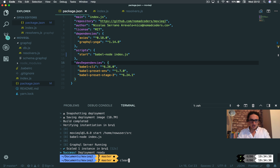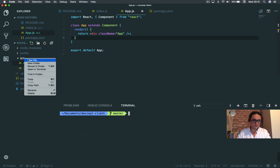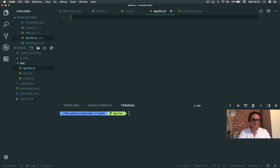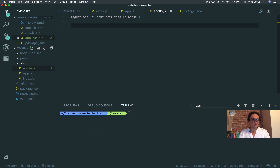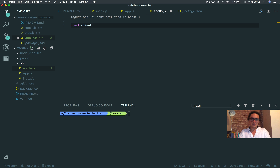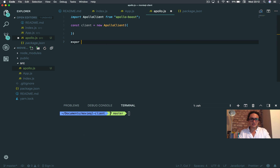Let's create a client in Apollo. We're going to create a file called Apollo.js — you can also call it client.js, whatever you want. I'm going to import ApolloClient from apollo-boost. Just like we created a server on the backend, I also have to create a client with certain configurations. So I'll say const client equals new ApolloClient, and then export default client.